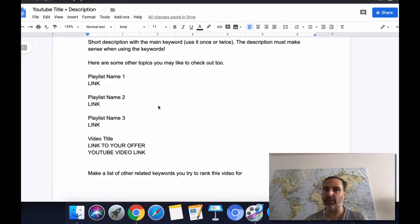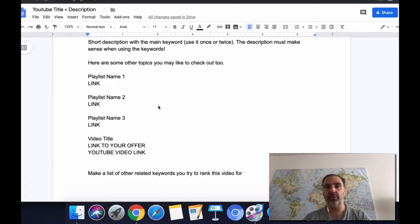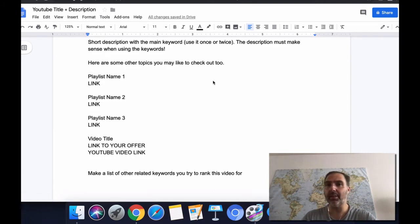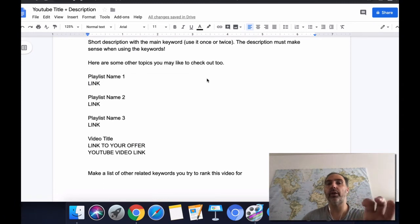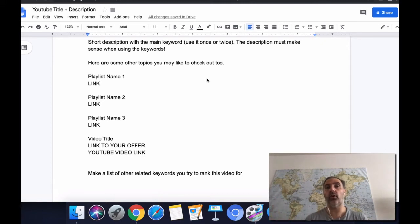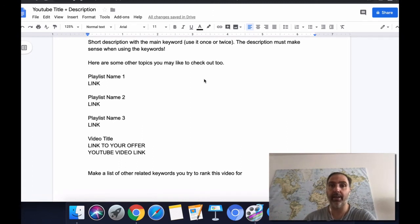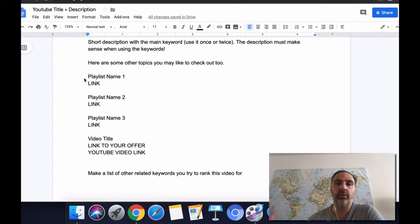Next, include a section called 'Other topics you may like to check out.' With YouTube — just like Facebook and any other social platform — the main goal is always to keep users on their platform as long as possible and give them a good experience. The good thing about this is that YouTube will reward you for keeping visitors on their platform by sending more people to your videos.